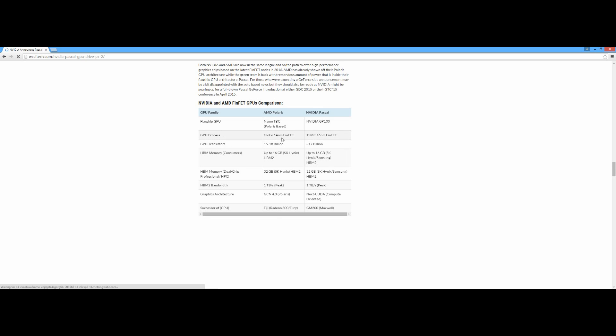For the GPU transistor, AMD Polaris is going to have like 15 billion transistors. Combined with a 14 nanometer chipset, it's going to outperform the 17 billion, but currently we're not sure. My personal opinion is that it's going to have 18 billion.